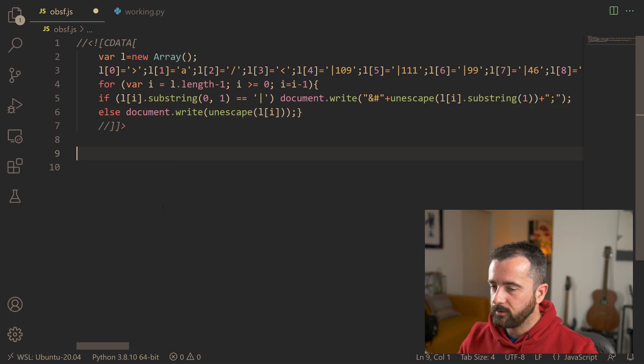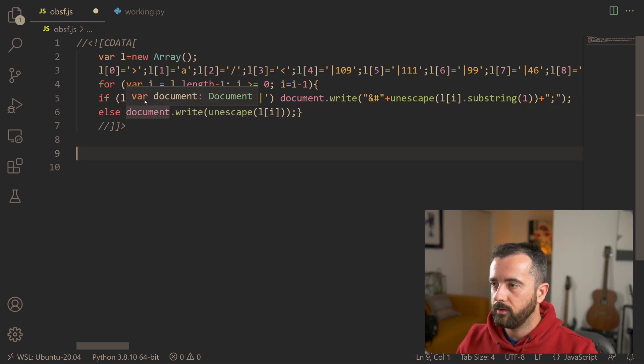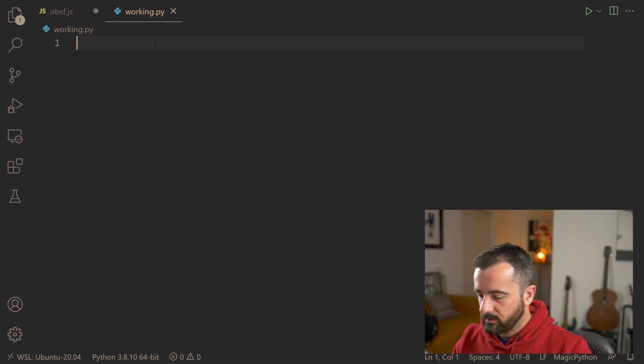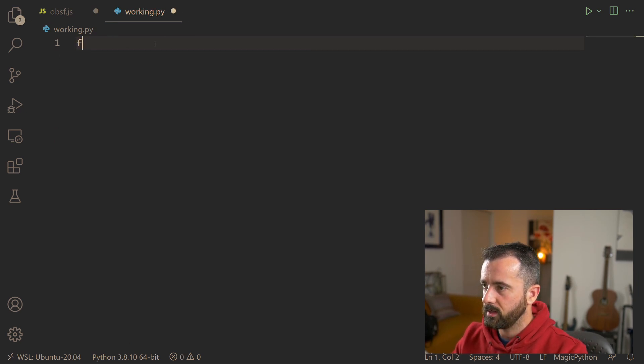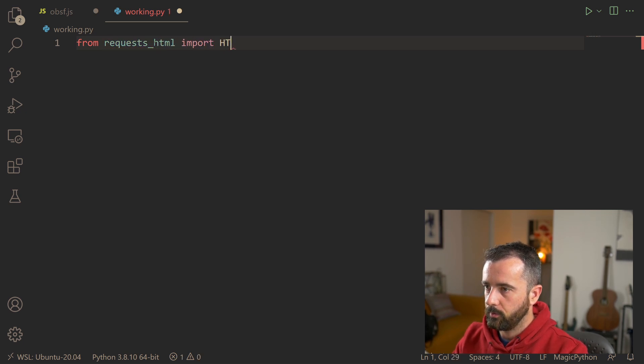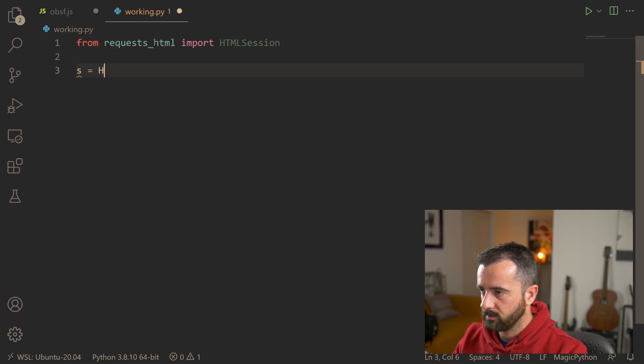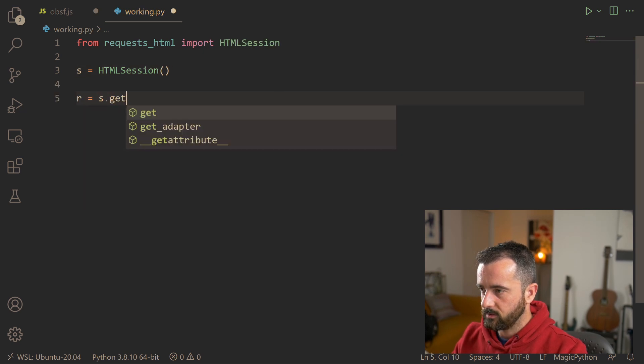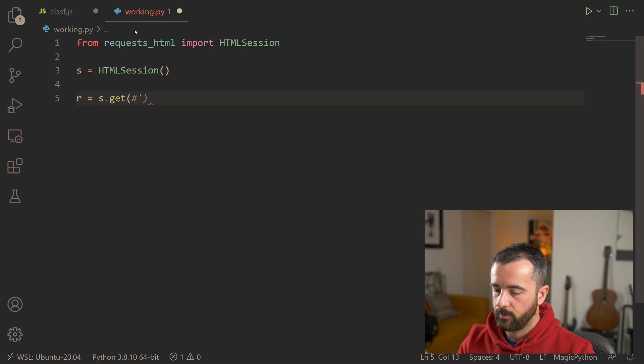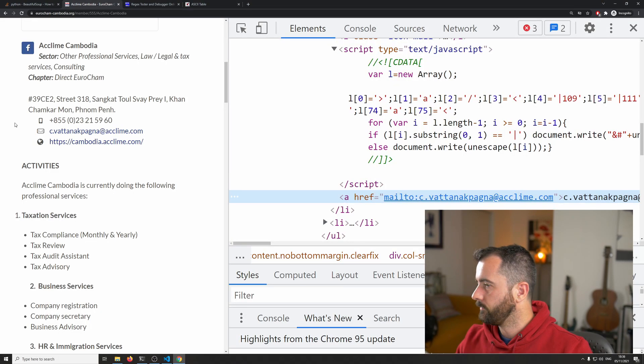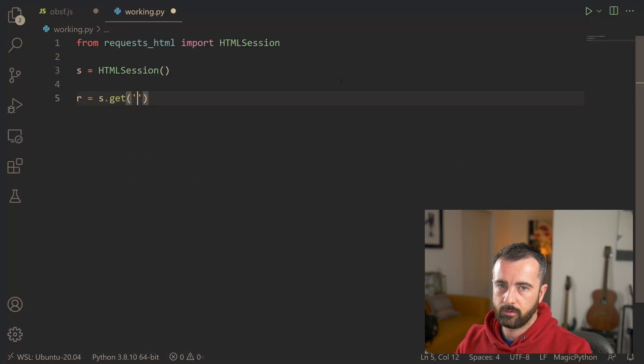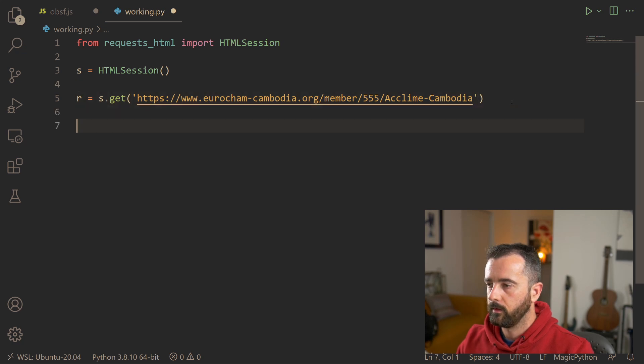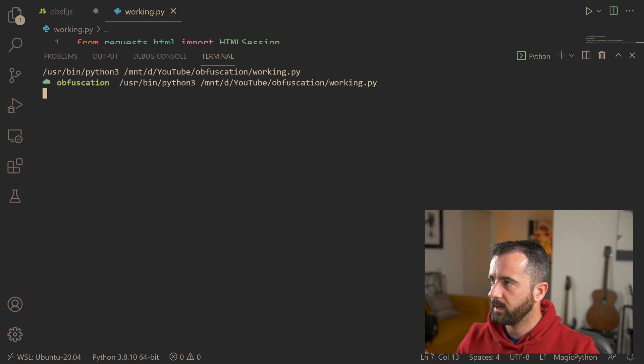Now we can undo this nice and easily using Python. So let's get started on that. Let's just import in, we'll use requests_html for this. So let's do from requests_html, let's import HTMLSession and then S is going to be our session. And now we can do R is equal to S.get and let's grab that URL. That one will do and let's put that in there.